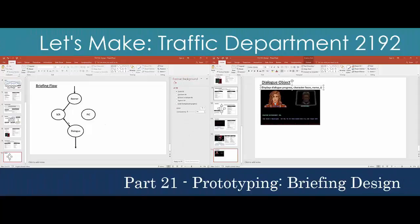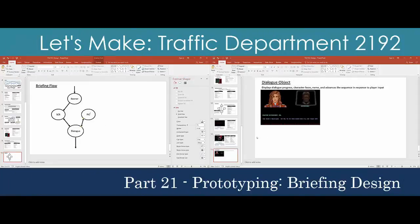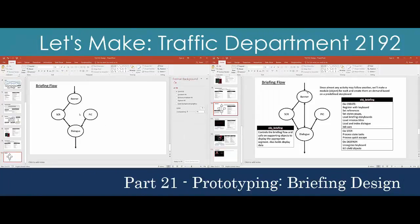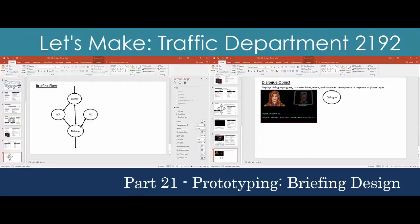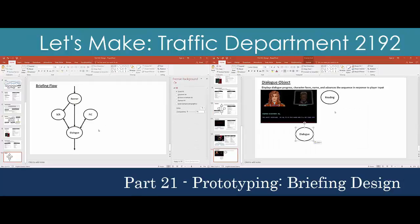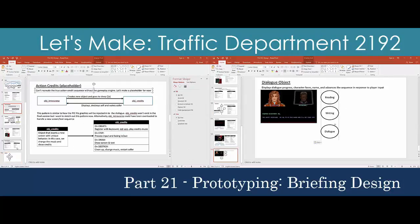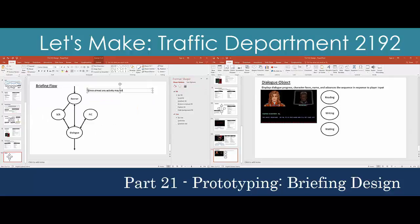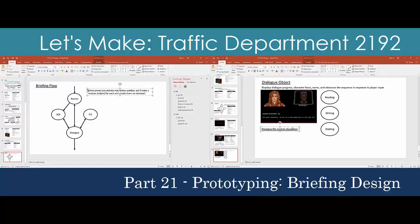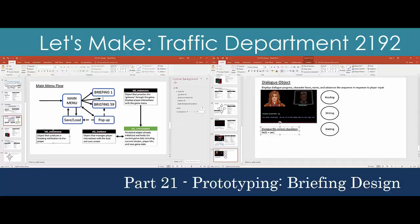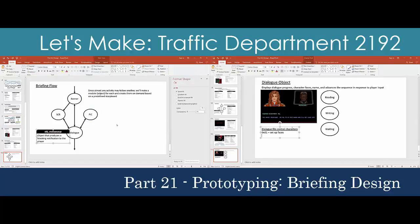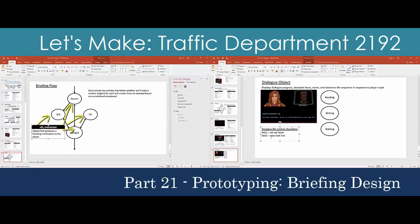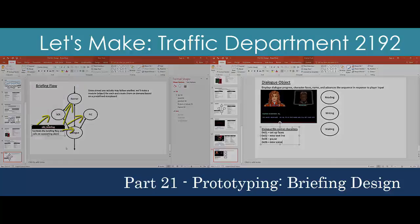We've been slowly building towards Traffic Department's action sequence by taking on more complicated tasks. This time we'll design the briefing scenes which include screens, banners, pop-ups, and the dialogue sequence. We'll take a close look at the first mission and generalize a design that will apply to every briefing scene in the game. Our solution ties together several sources of hard-coded data from the game binary that we'll work with when we program next time.